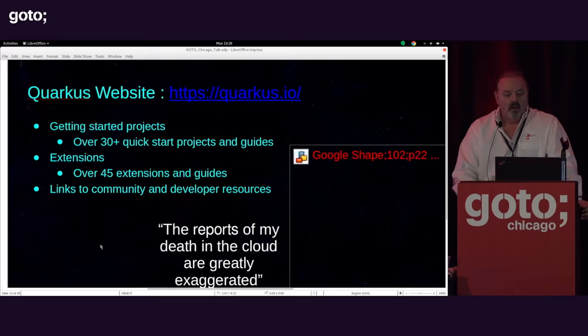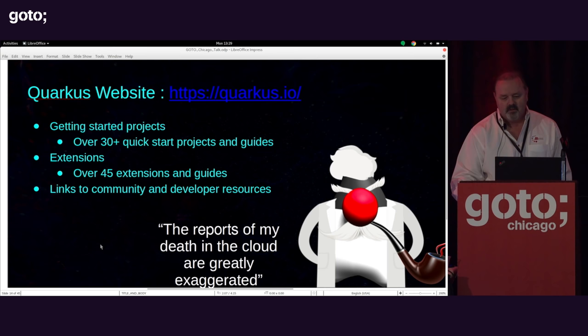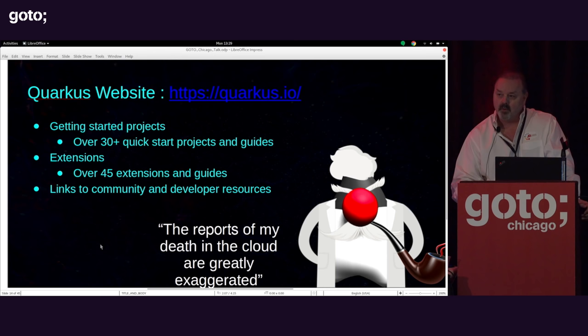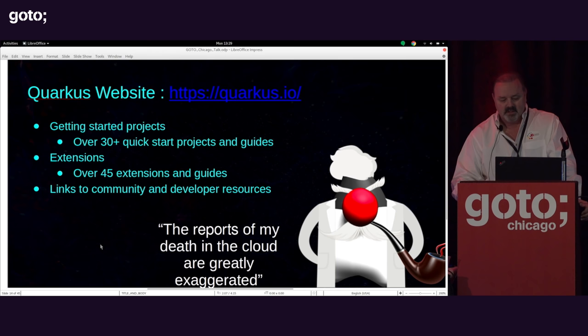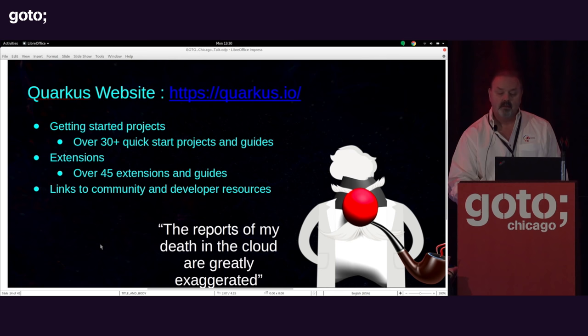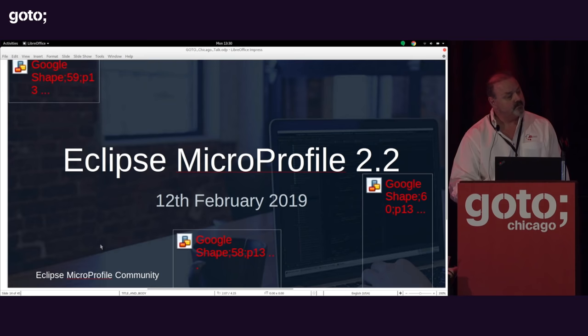That's the first piece — the Quarkus runtime container that does the cloud-native piece. If you're interested in learning more, you can go to the website and look at the numerous quickstart projects across all the typical feature sets. Those 10 libraries I showed are only a fraction of what we have. We have a number of extensions and it's growing daily. As Java Duke Twain says, the reports of my death in the cloud are greatly exaggerated, because of projects like Quarkus building upon GraalVM. Java still has a bright future in the cloud.